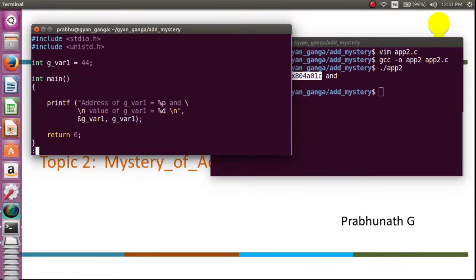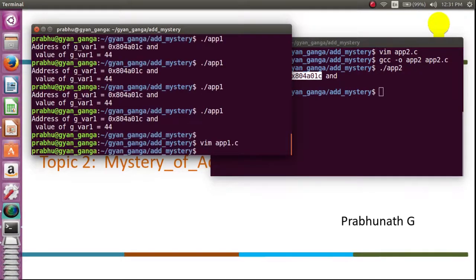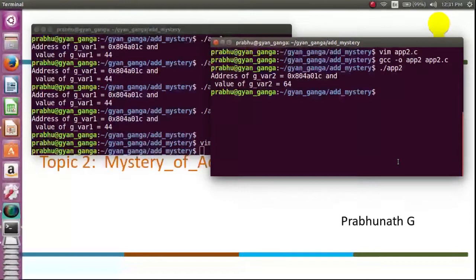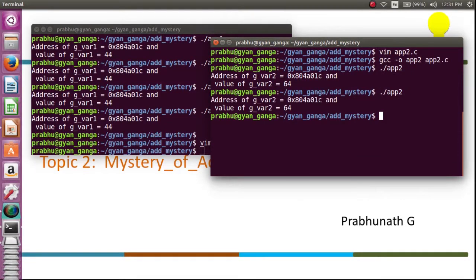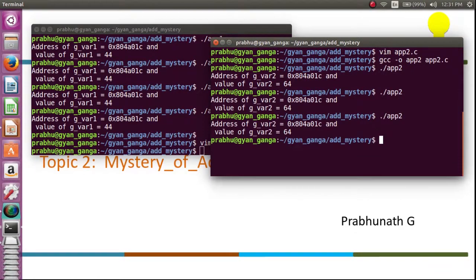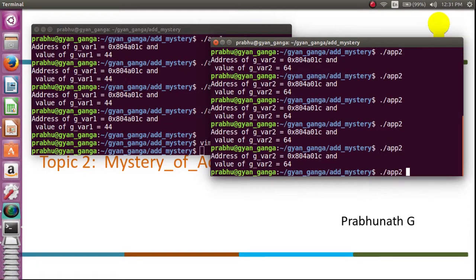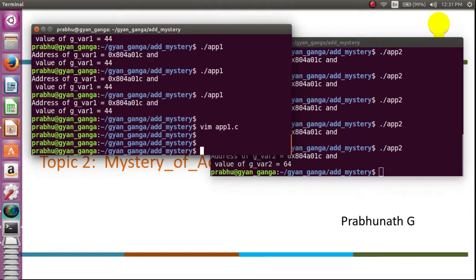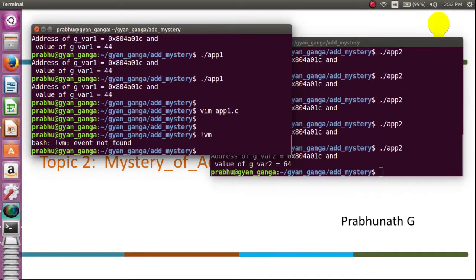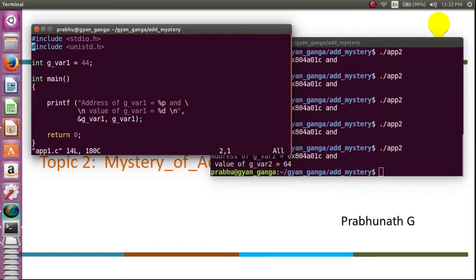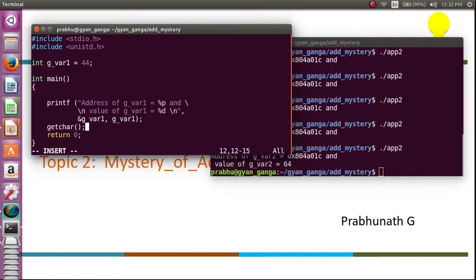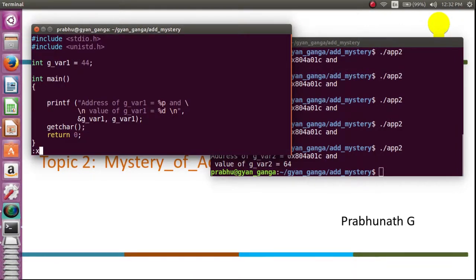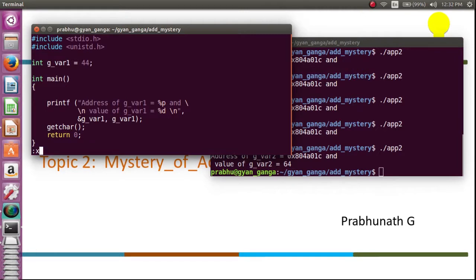When I execute this, I see address of g_var1 is - oh my god, it's the same address! Is the kernel very fascinated about this address? Let's look, will the kernel assign any other address? What we will do is we will just make this program active in the memory. When I say active, it can be executed or waiting for execution.